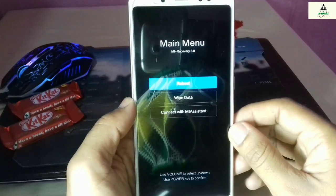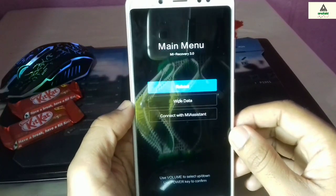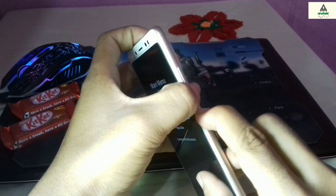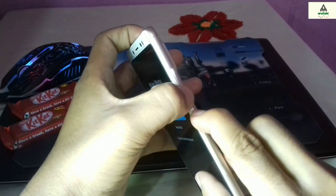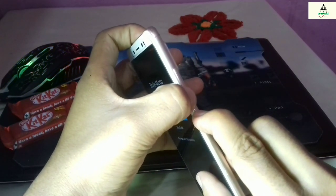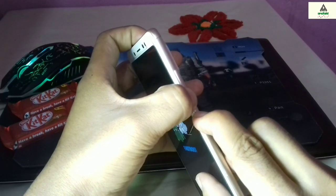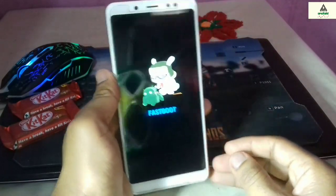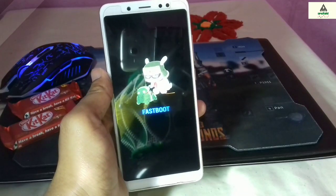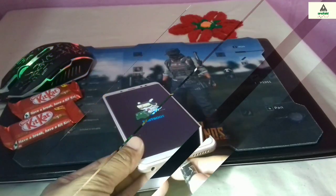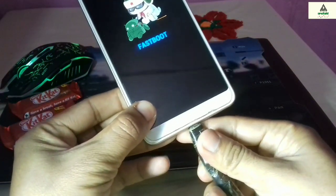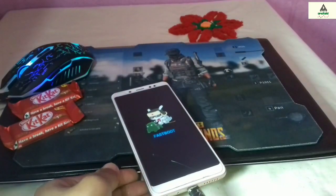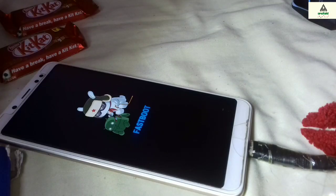This is MIUI stock recovery. Now we have to go to fastboot mode. To go to fastboot mode, press the power button and the volume down button simultaneously for about 5 seconds and you will be redirected to fastboot mode. You can see we are in fastboot mode right now. Connect your phone to the computer with a data cable and go to the computer.